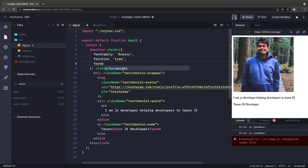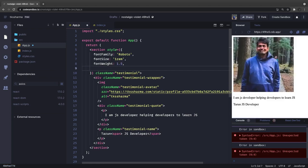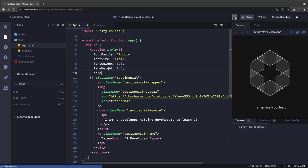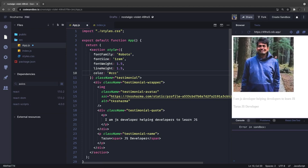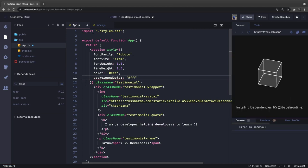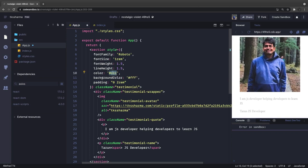Then you have fontWeight - it's not like a CSS property with dashes, it comes as a single word because it's a JavaScript property. You can set fontWeight and lineHeight to 1.5. Then color goes in single quotes. You can also set margin, padding, and backgroundColor as a single word with a hex code. The padding will be 0 and 2 REM - vertical padding 0 and horizontal padding 2 REM.